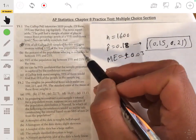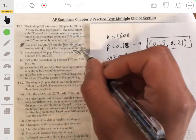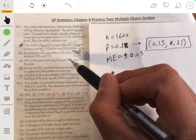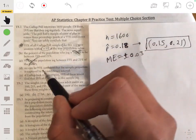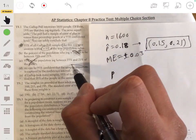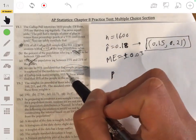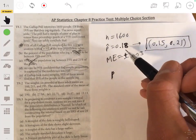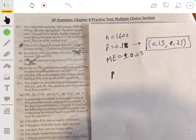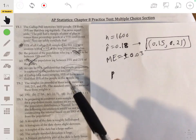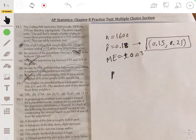Answer B says the percent of the population who jog is certain to be between 15% and 21%. We can't say certain — we're confident, but it could technically be anything. Answer C says 95% of the population jogs — that's not what a confidence level or interval means. Answer D says we can be 95% confident the sample proportion is captured by the confidence interval — that's a trick. We're actually 100% confident the interval was built from the sample proportion of 0.18. The 95% confidence refers to the population parameter, not the sample proportion. Answer E is also incorrect. Answer A is definitely correct.